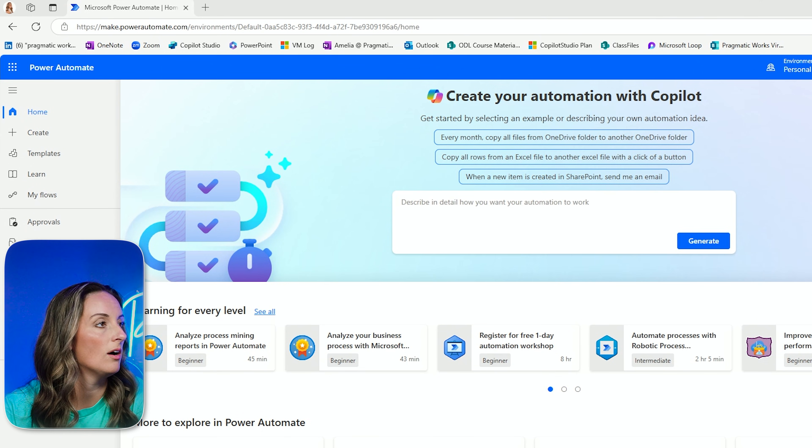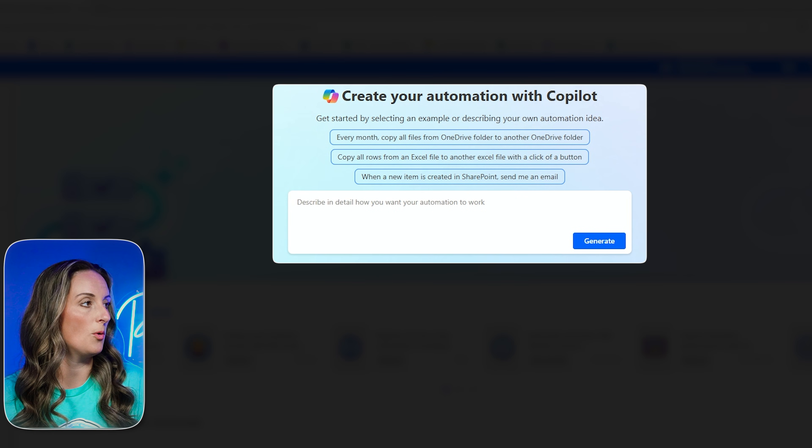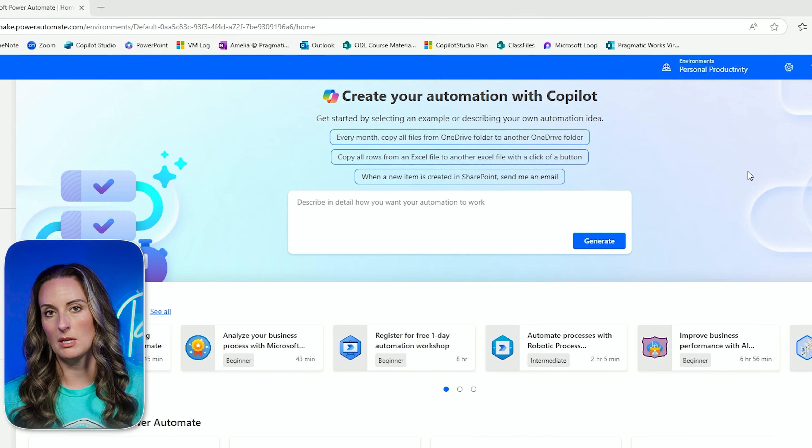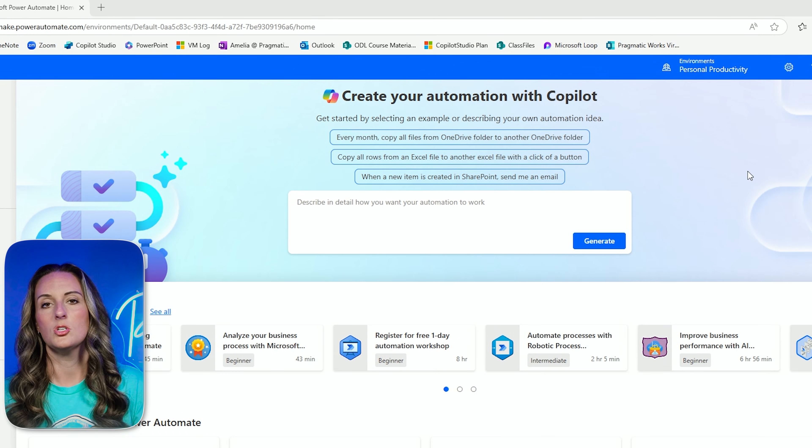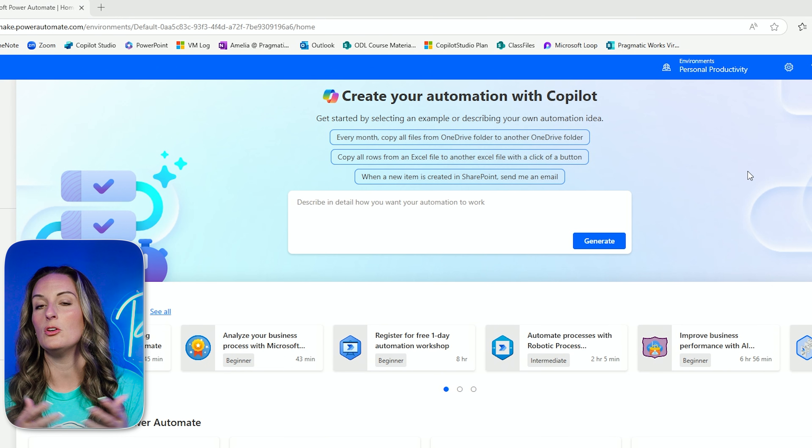All right, so here we are in Power Automate. You can see at the top it says create your automation with Copilot. It gives some prompt ideas, but let me explain to you exactly what I want. So every single week at our company, new people are hired and every Monday I want to send an email to all of the new hires welcoming them to our organization. I would like this done automatically and we keep all this information within a SharePoint list. So I would really like Power Automate to pull from the SharePoint list all of the new hires information, send them an email automatically, and then I don't have to worry about having to do it manually each week. I'm going to make sure that it's done right and efficient using Copilot and Power Automate.